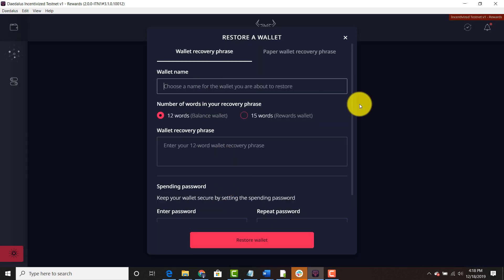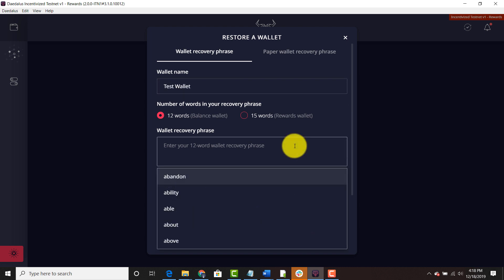We're going to name it test wallet. Wallet recovery phrase. You're going to go ahead and put your wallet recovery phrase or you can put a rewards wallet if you have the rewards wallet but we're going to create that later. So let's recover our testnet wallet first.